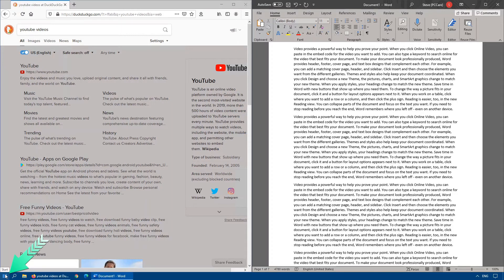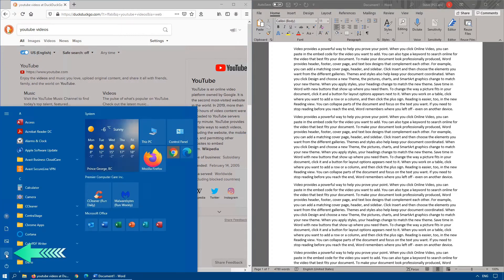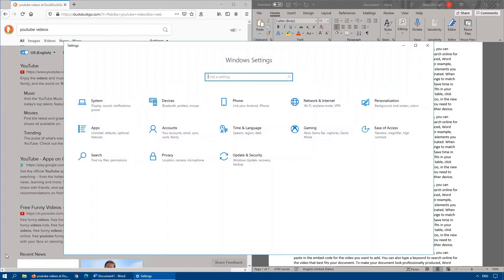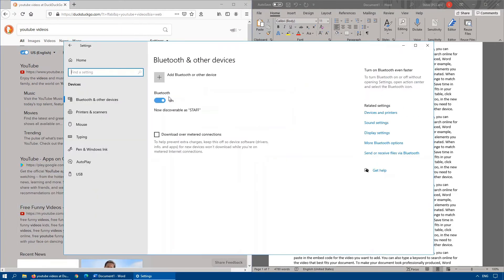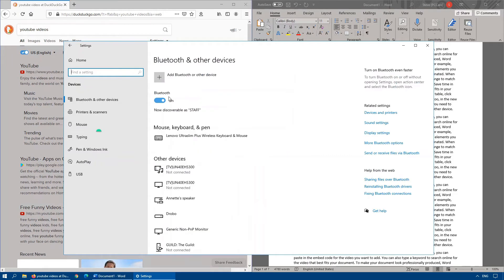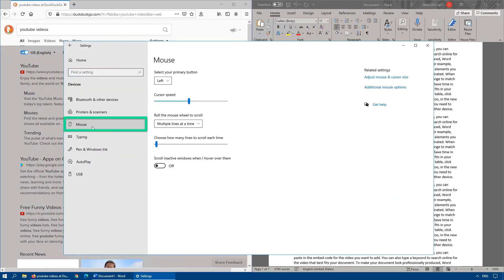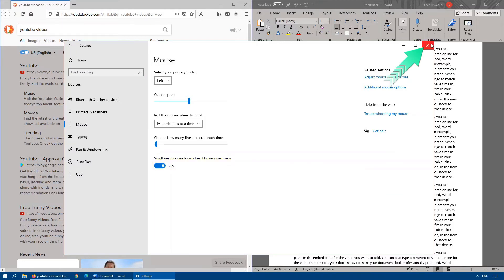To turn this feature on, click on Start, go into Settings, search for Devices. Once you've found Devices, click Mouse on the left-hand side, and at the bottom here, you'll see the option that says Scroll in Active Windows when I hover over them. Turn that feature on.